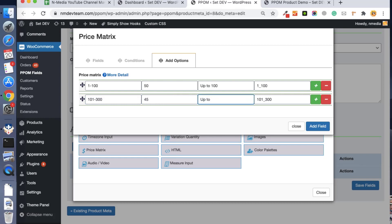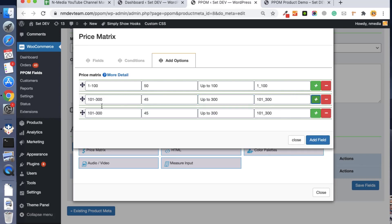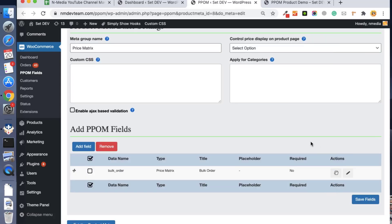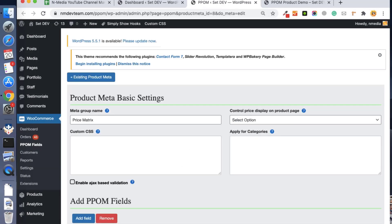And then at the last, we have 301 to 1000, and each unit price is $30. You can set the label the same way. Once it's added, just save the field settings.